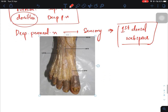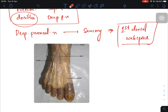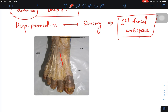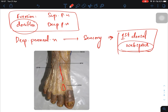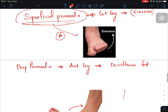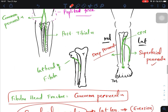The sensory branches of the deep peroneal nerve supply the first dorsal web space — the small space between the first and second toes. This space is composed of fatty tissue with no muscles, nerves, arteries, or veins. The sensory supply to this web space is provided by the deep peroneal nerve.